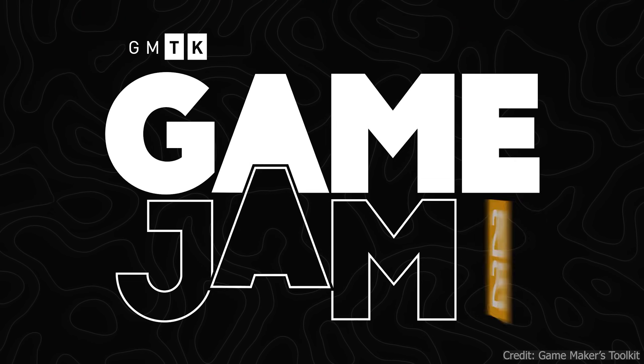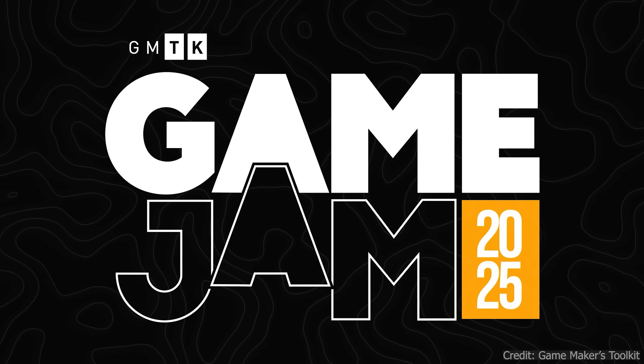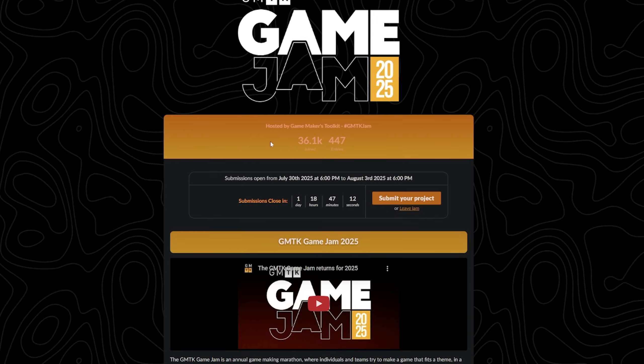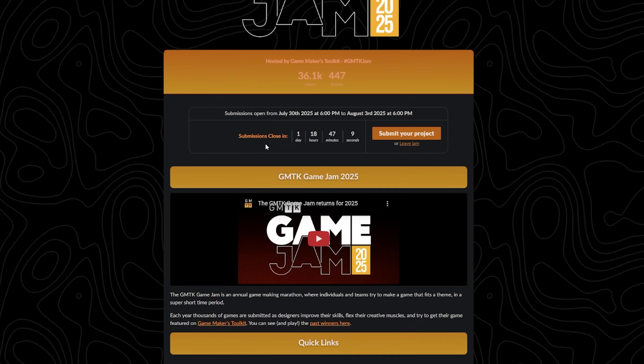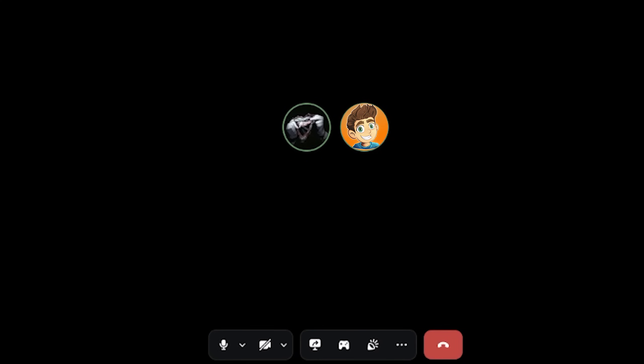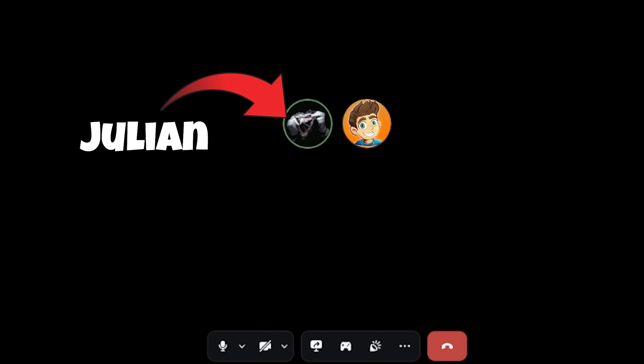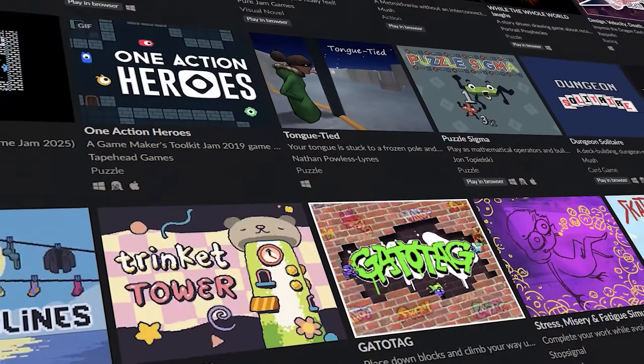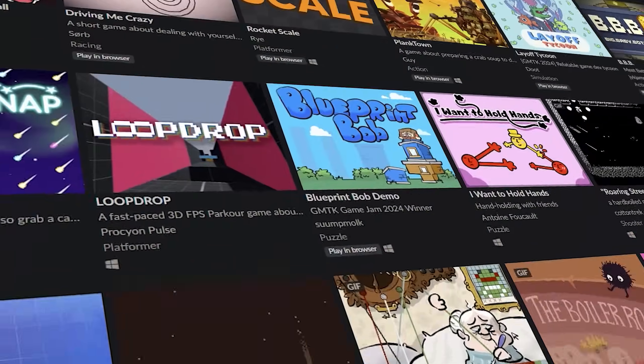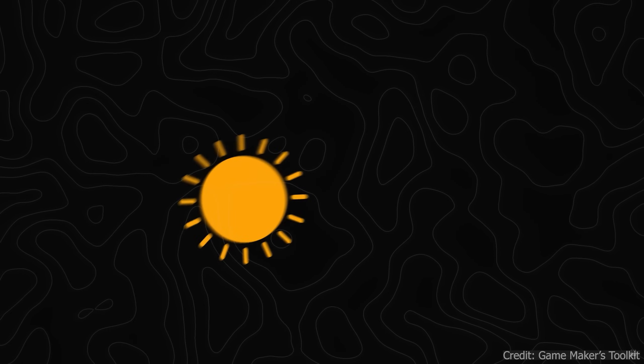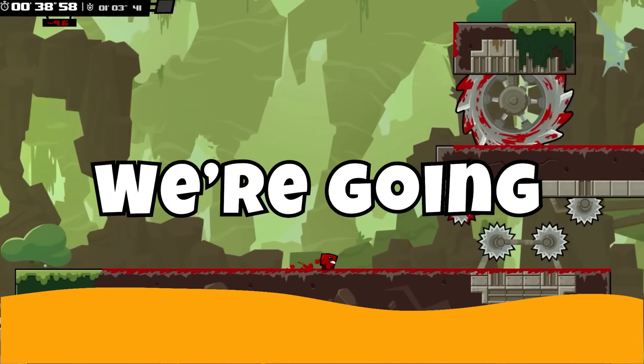The GMTK Game Jam 2025, arguably one of the biggest game jams there is. I paired up with a friend of mine to create a game for the game jam, which means we have about four days to make a game. No problem, right?